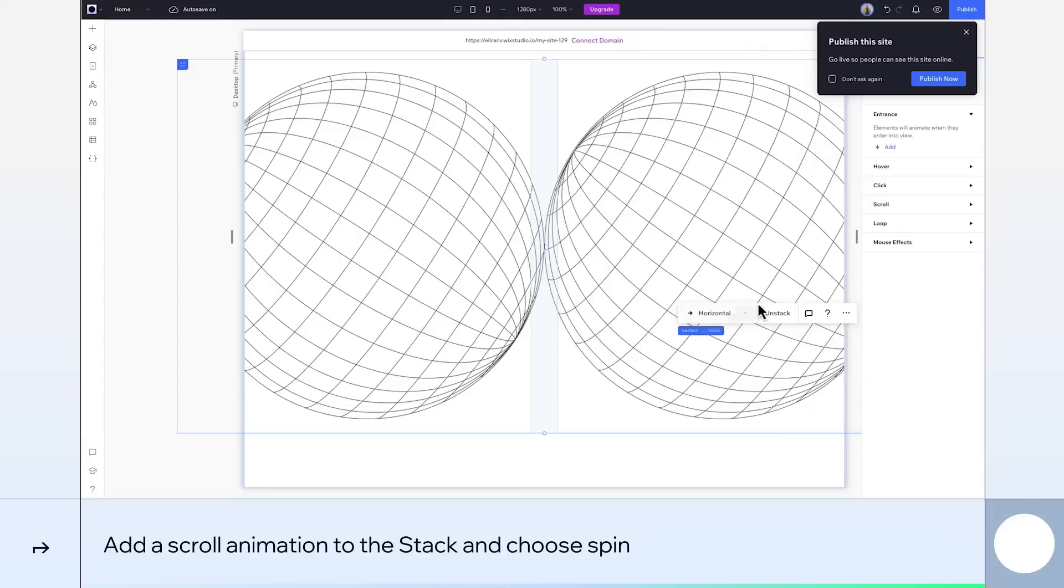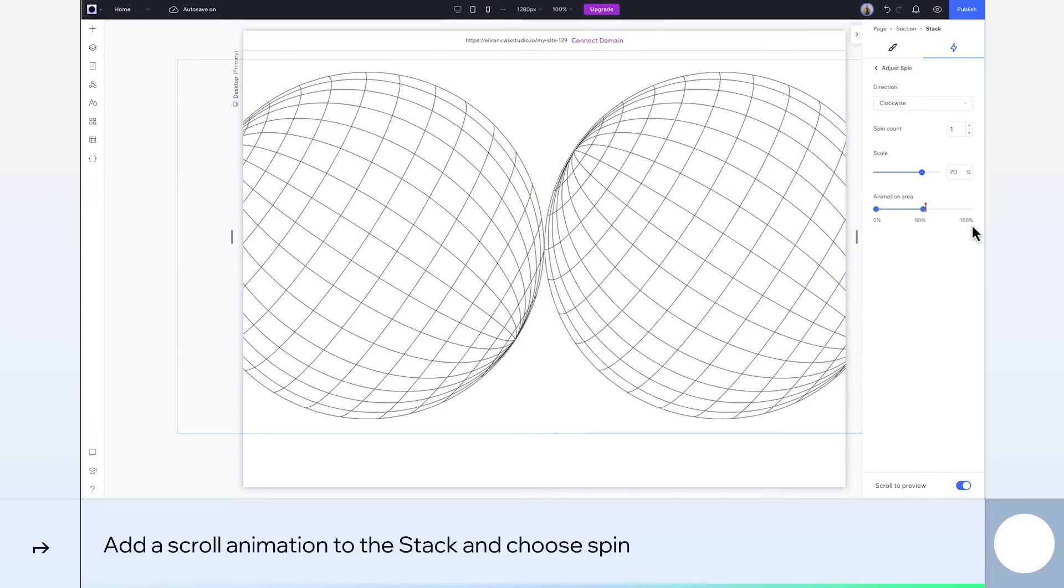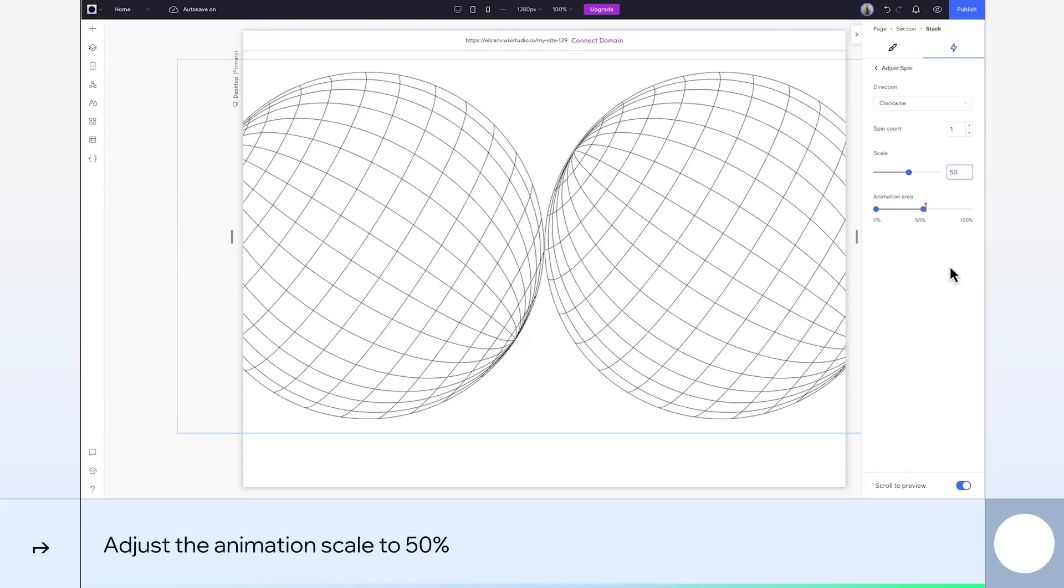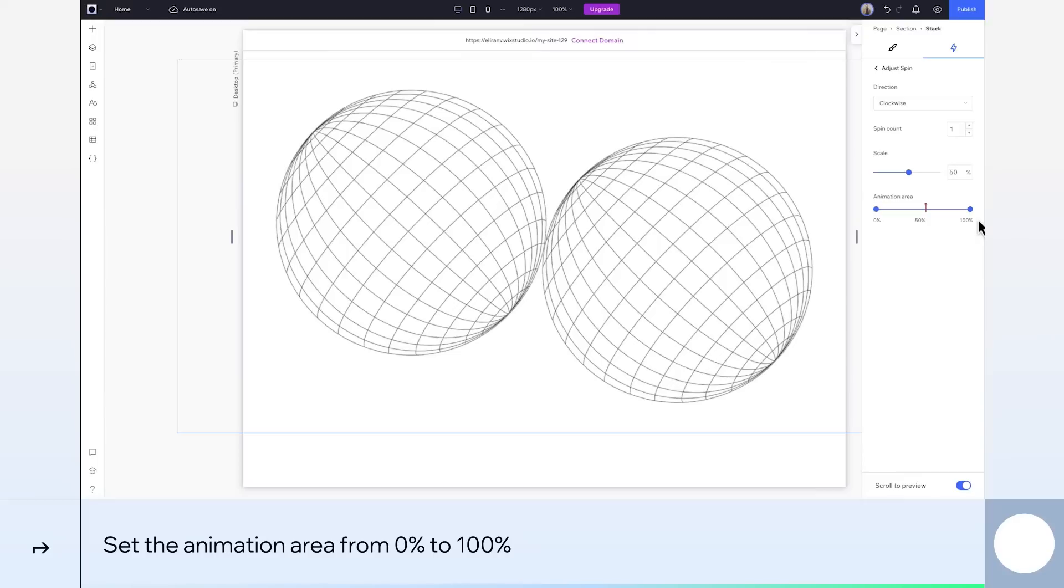Select the stack itself. Next, we're going to add a scroll animation and choose spin. I won't change the direction in spin count. But maybe we want them to start smaller and grow as they spin. So let's set the scale to 50%. And have the animation area go all the way to 100 so it plays the whole time we scroll.